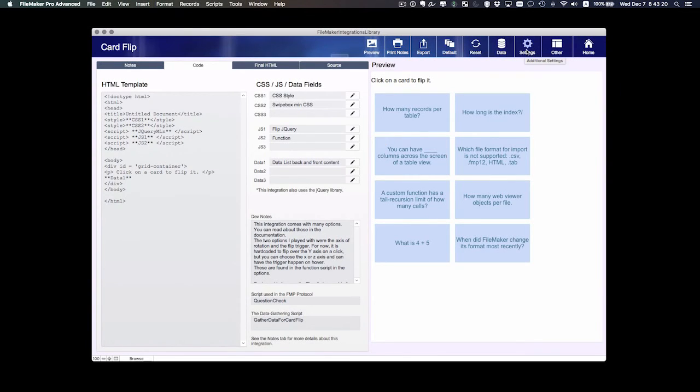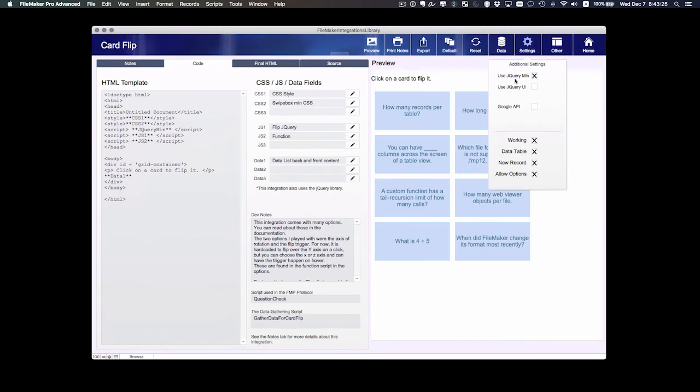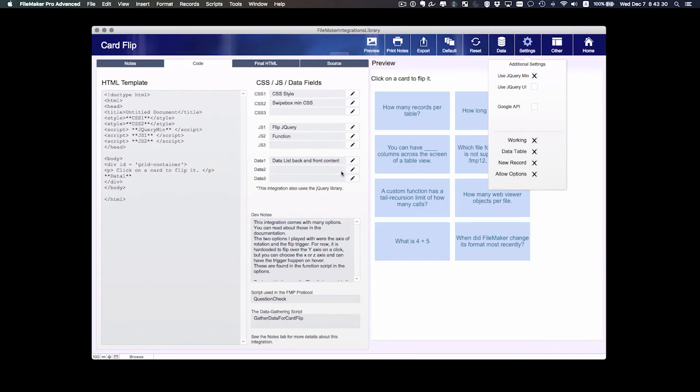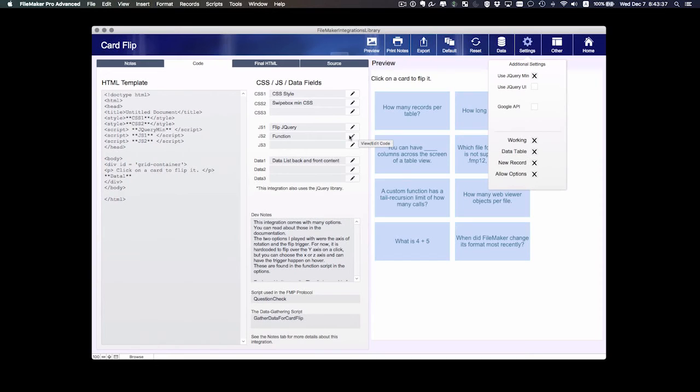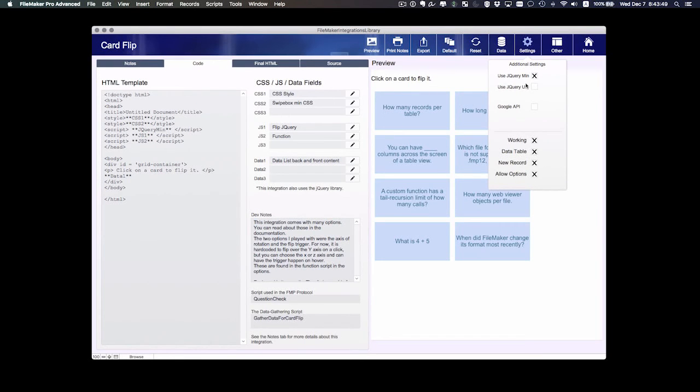But there's actually a fourth and a fifth field in this table that holds the jQuery min library and the UI library. The reason why those are not available here for editing is simply you will not edit those. If there is ever a reason to update them, you do that on another layout. But for the typical integration you would just leave those hidden.